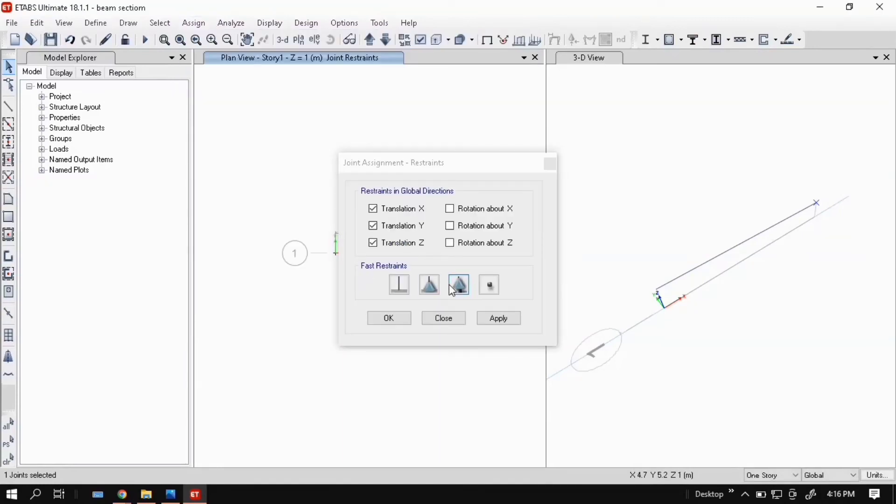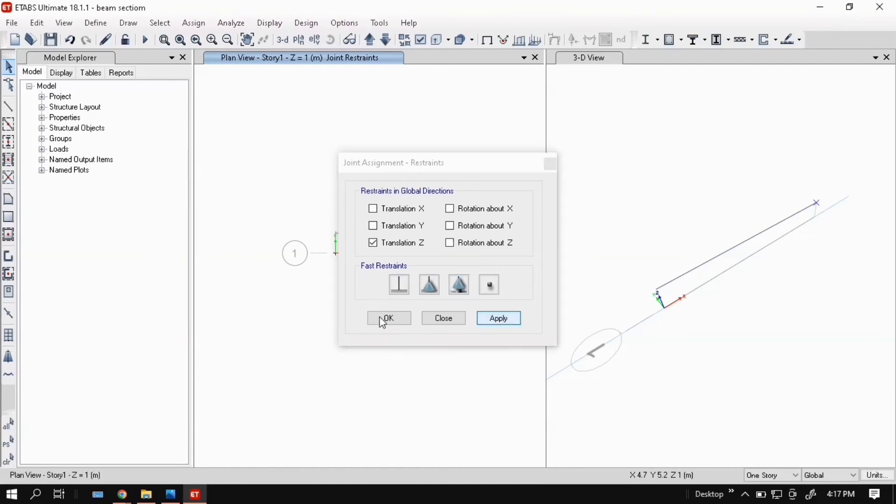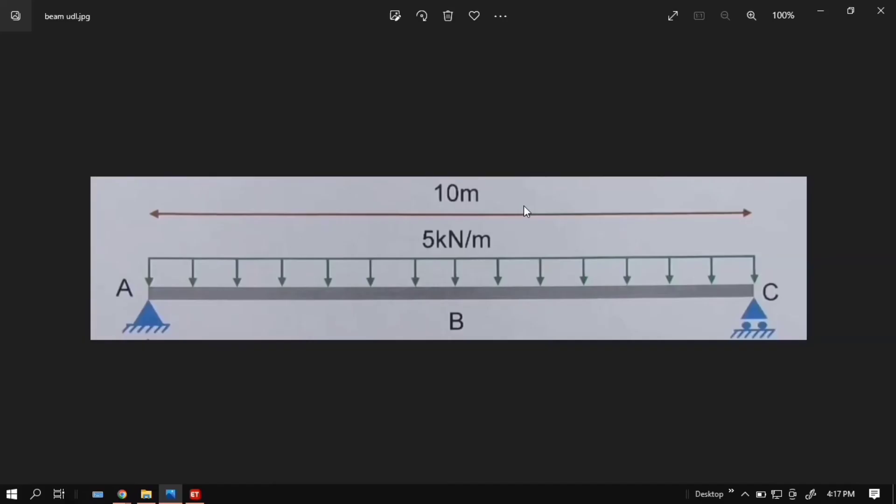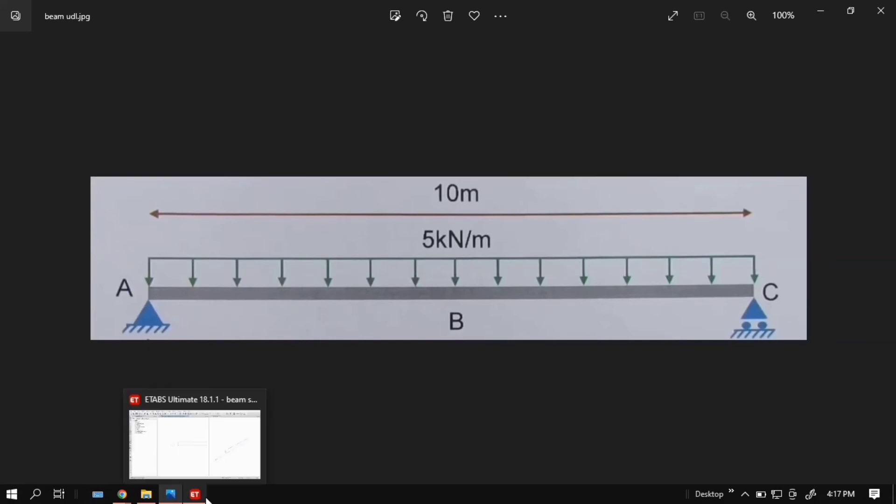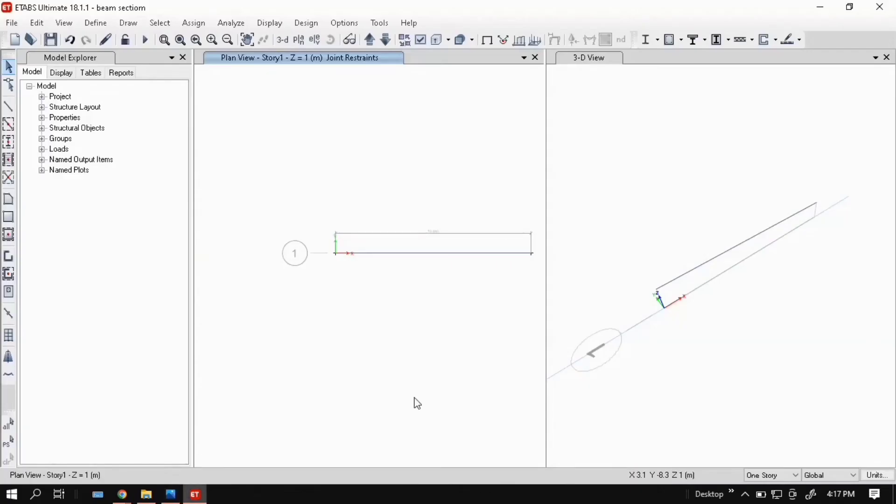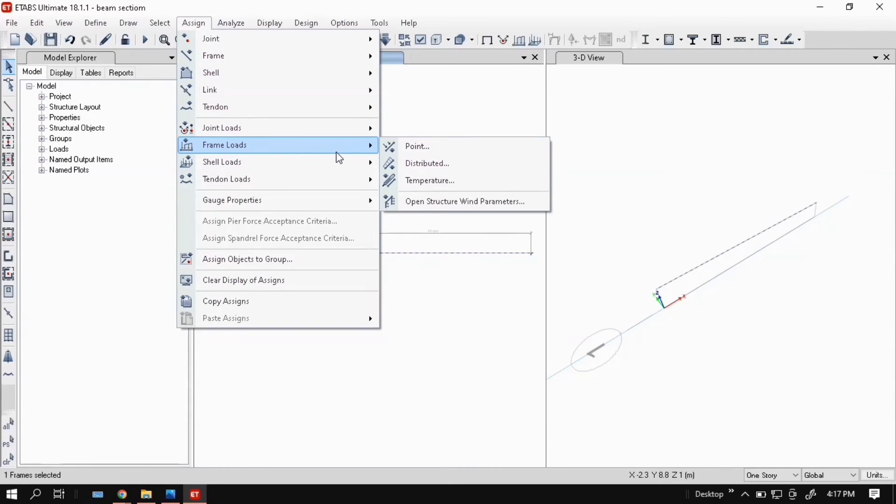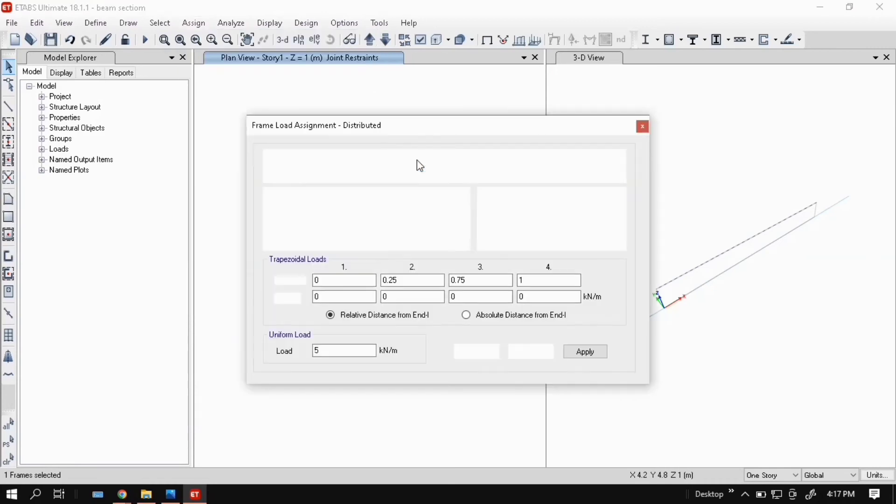Now assign the loads. Here you can see 5 kilonewton per meter of UDL is applied. Select the beam, go to Assign, Frame Load. Beams are frame sections, so go to the frame loads: point load and distributed load. In our problem we'll take a UDL, so click on distributed.